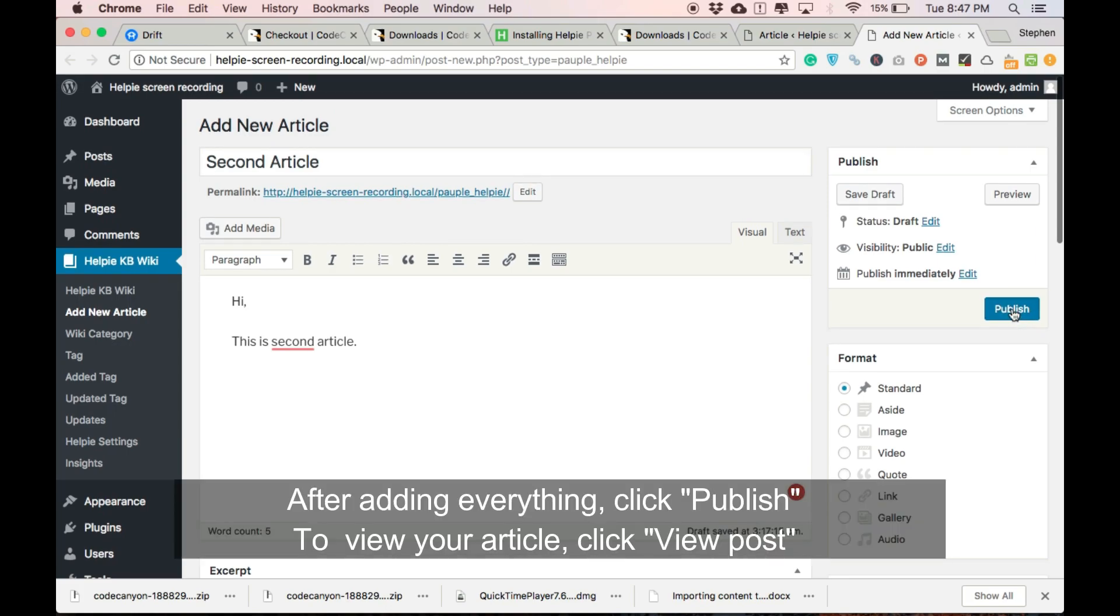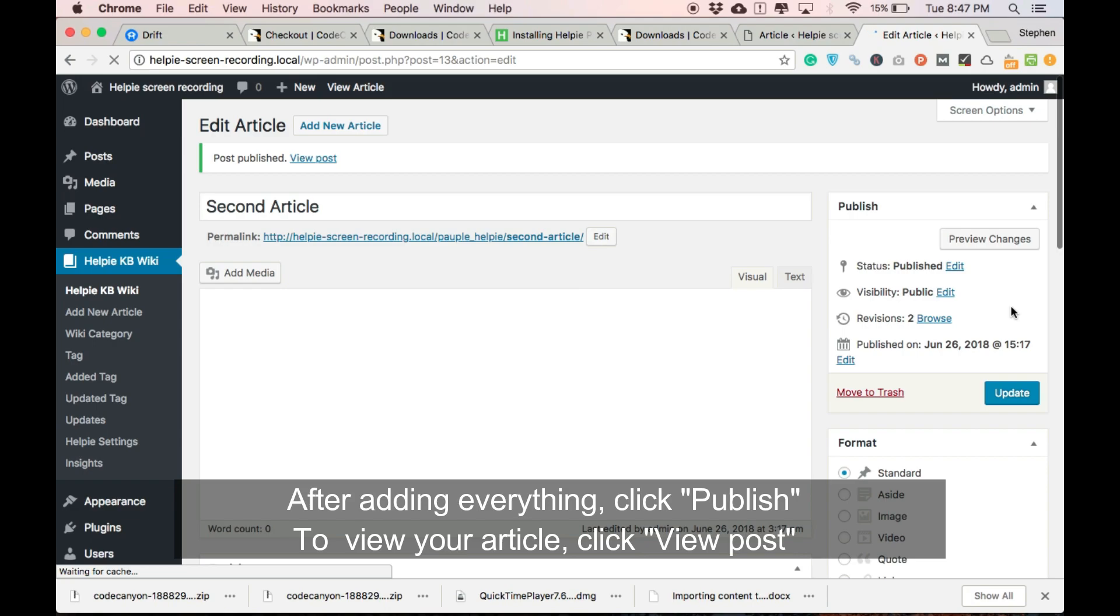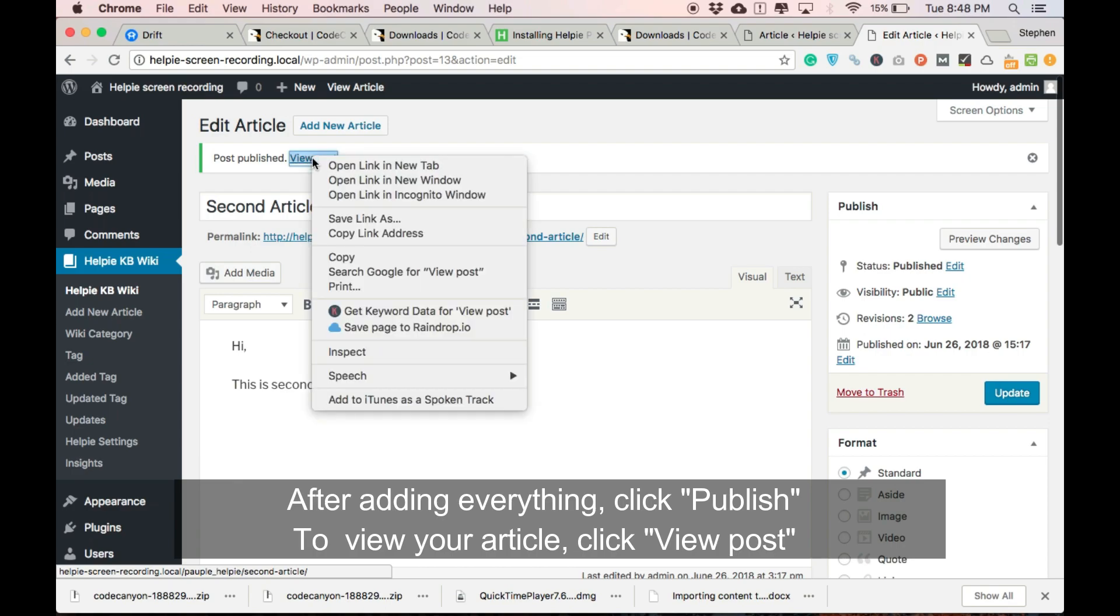After adding everything, click publish to publish your article. After publishing, click view post to view your article on your website.